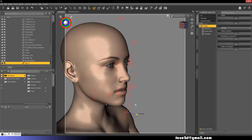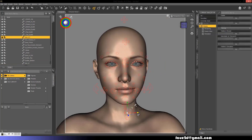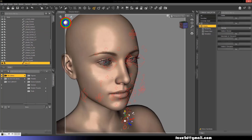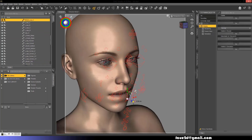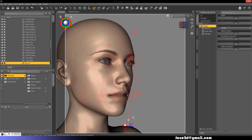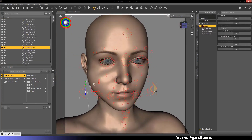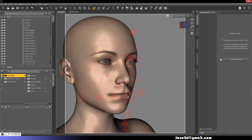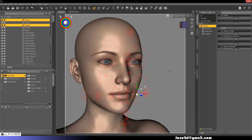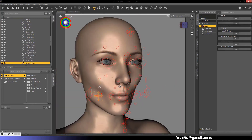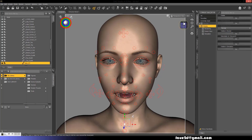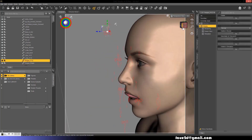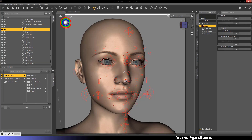Jaw thrust, jaw sideways, jaw clencher, bite, puff, blow, suck, lip wipe, nostril dilator, and nostril compressor.